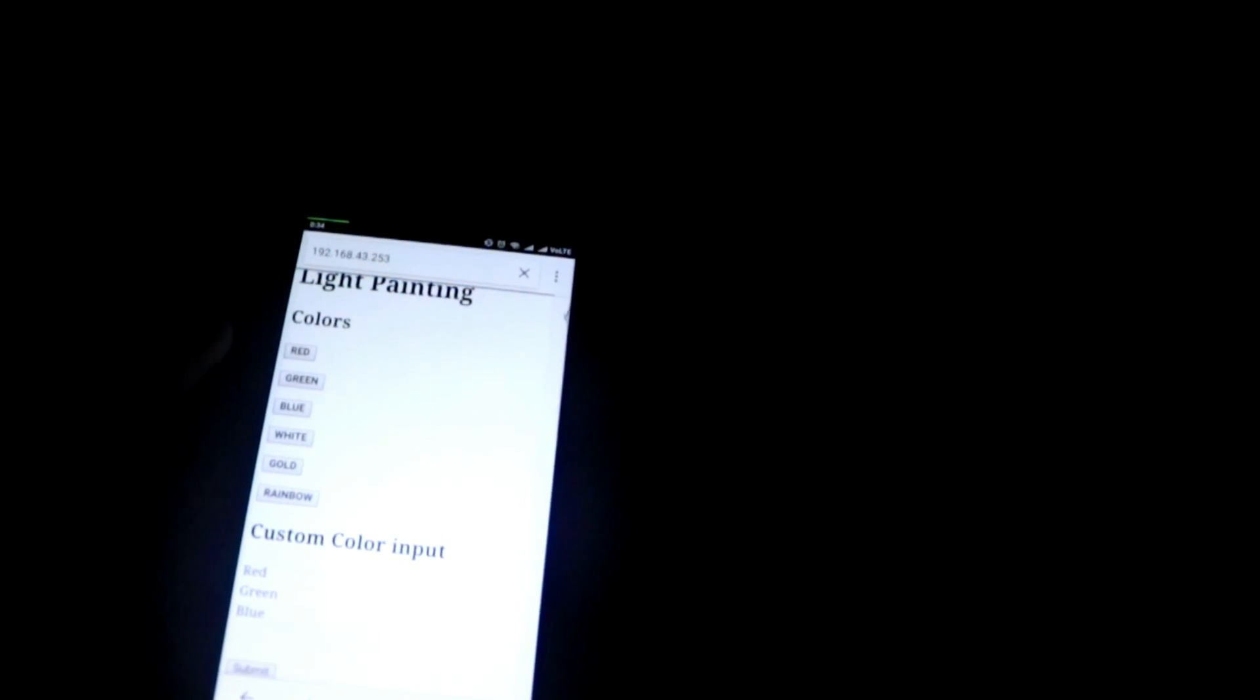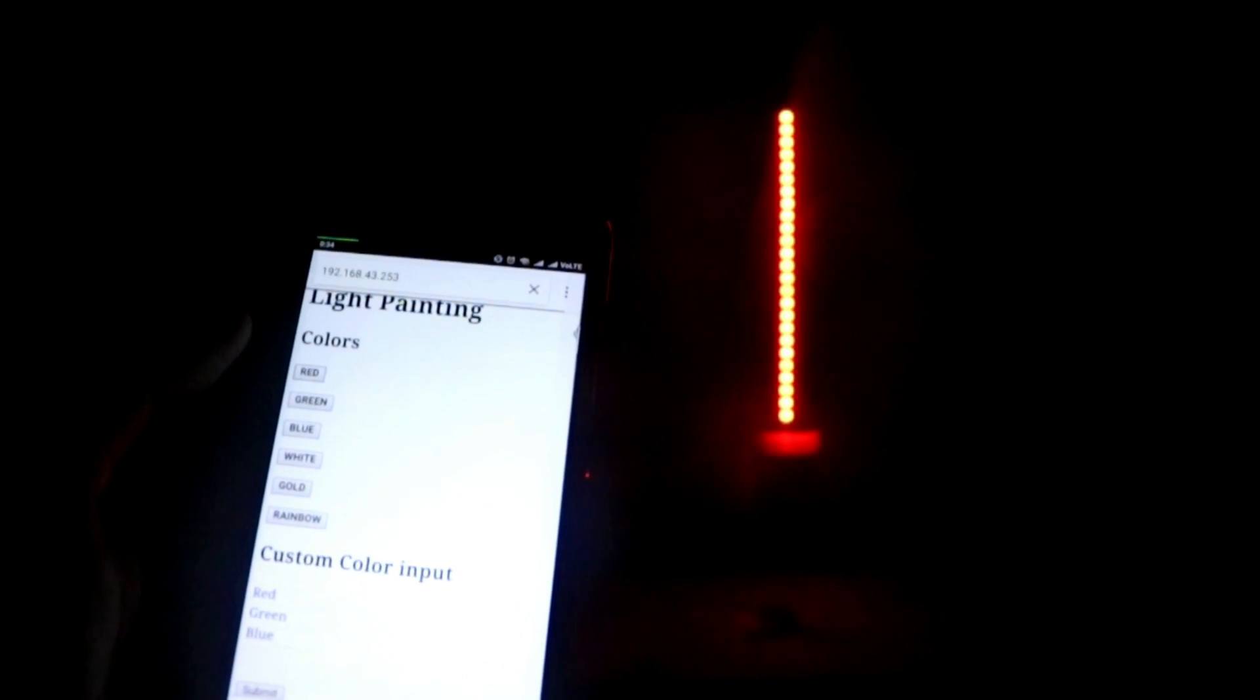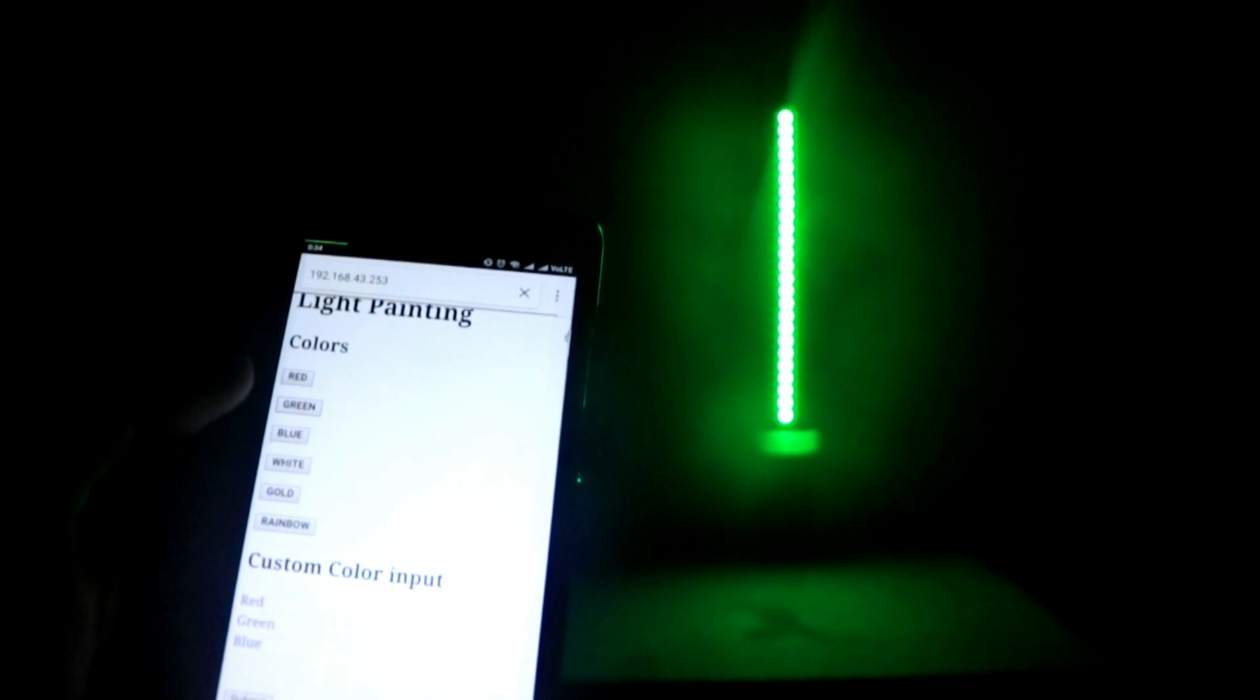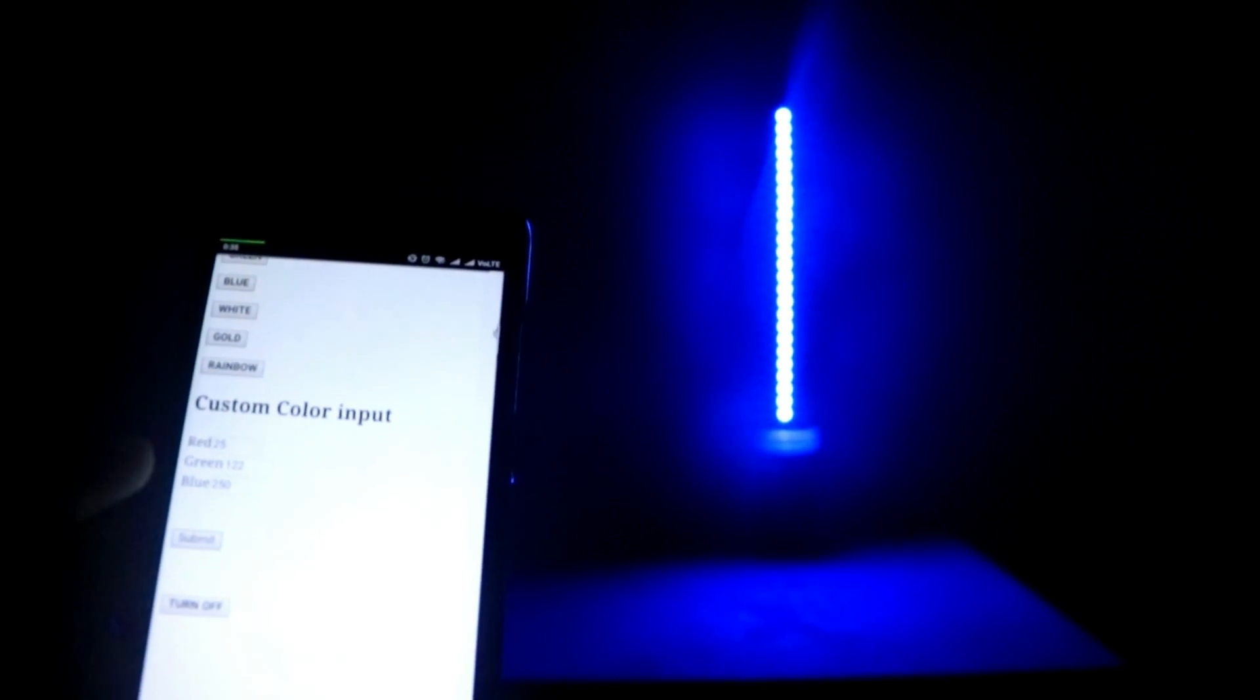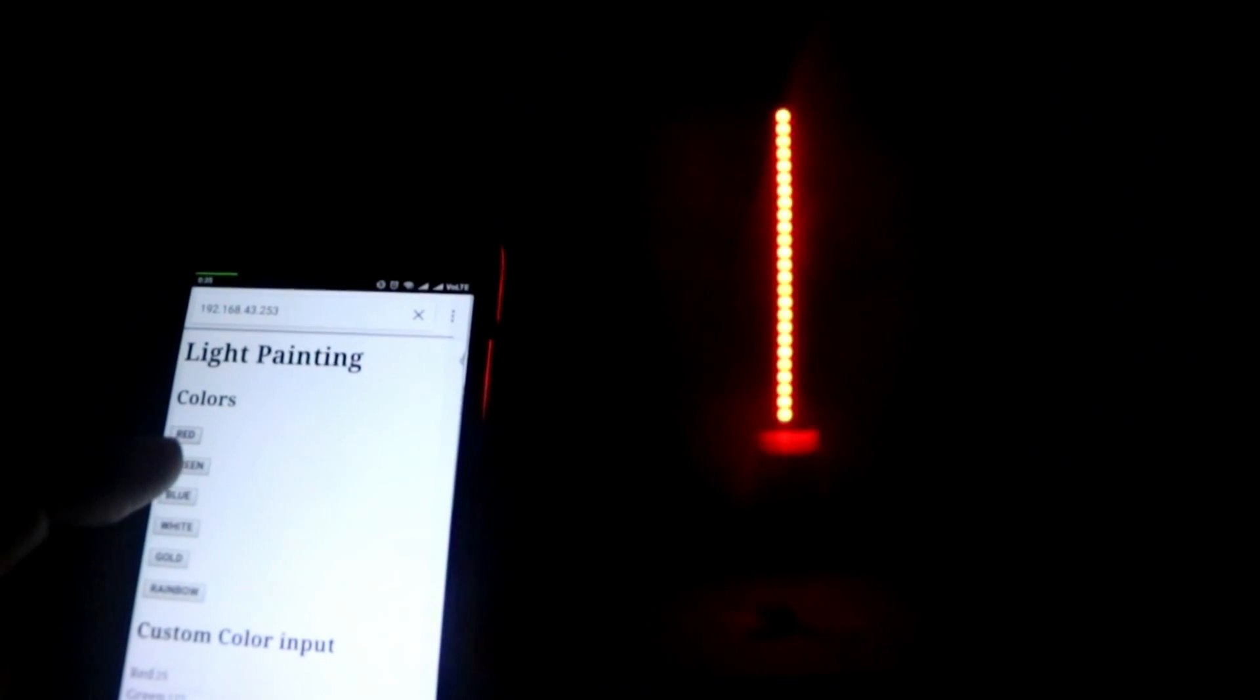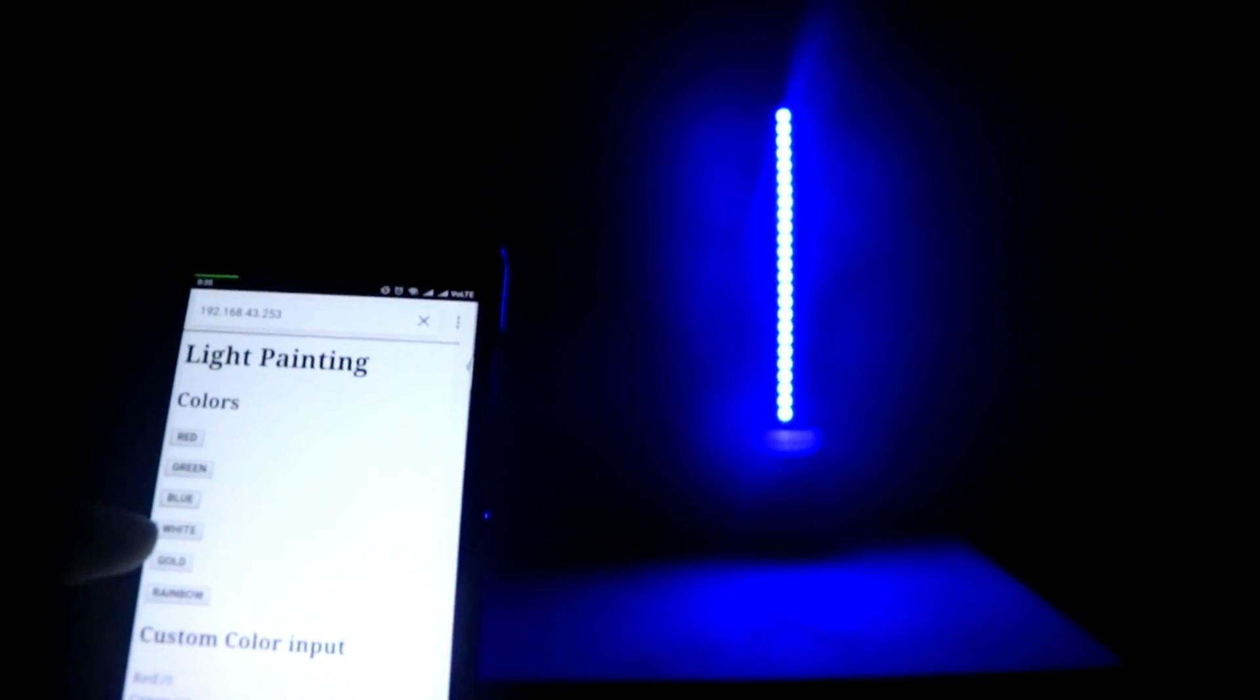So in order to make this technique even more interesting, I have built a simple color changing light painting stick that can be operated easily with your smartphone or any other wifi enabled devices. Adding to this, using the custom color input feature, this light painting stick can display any color that is available on the web. Let's see how to build this.